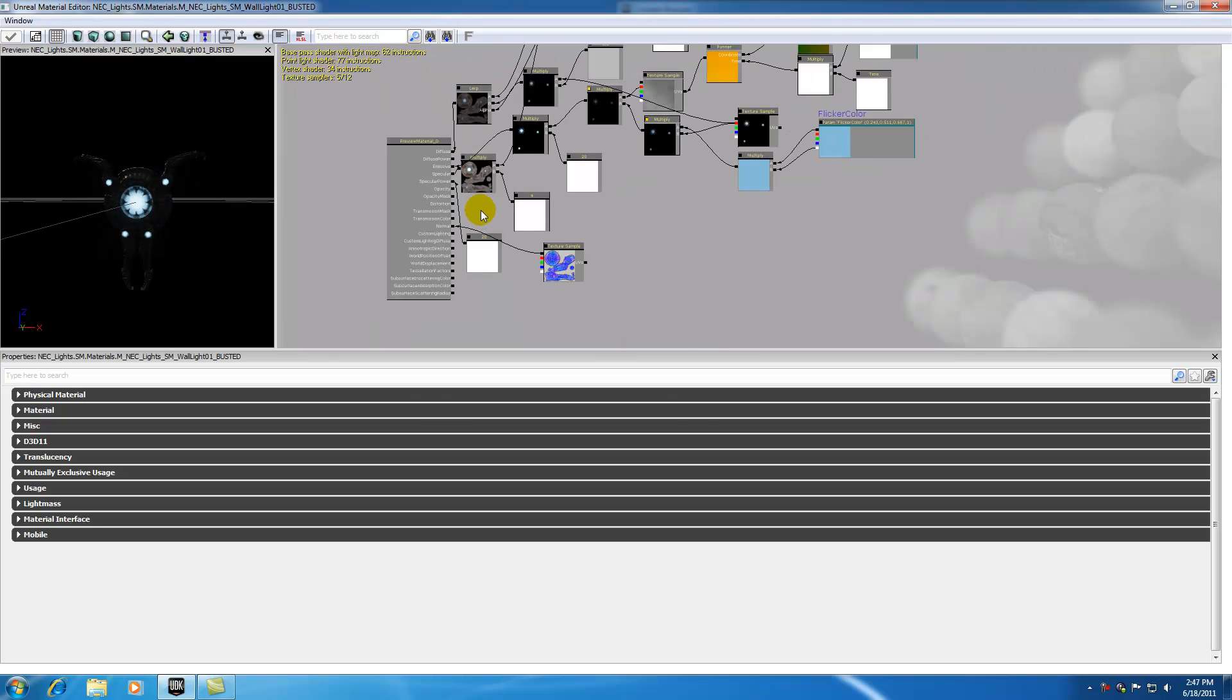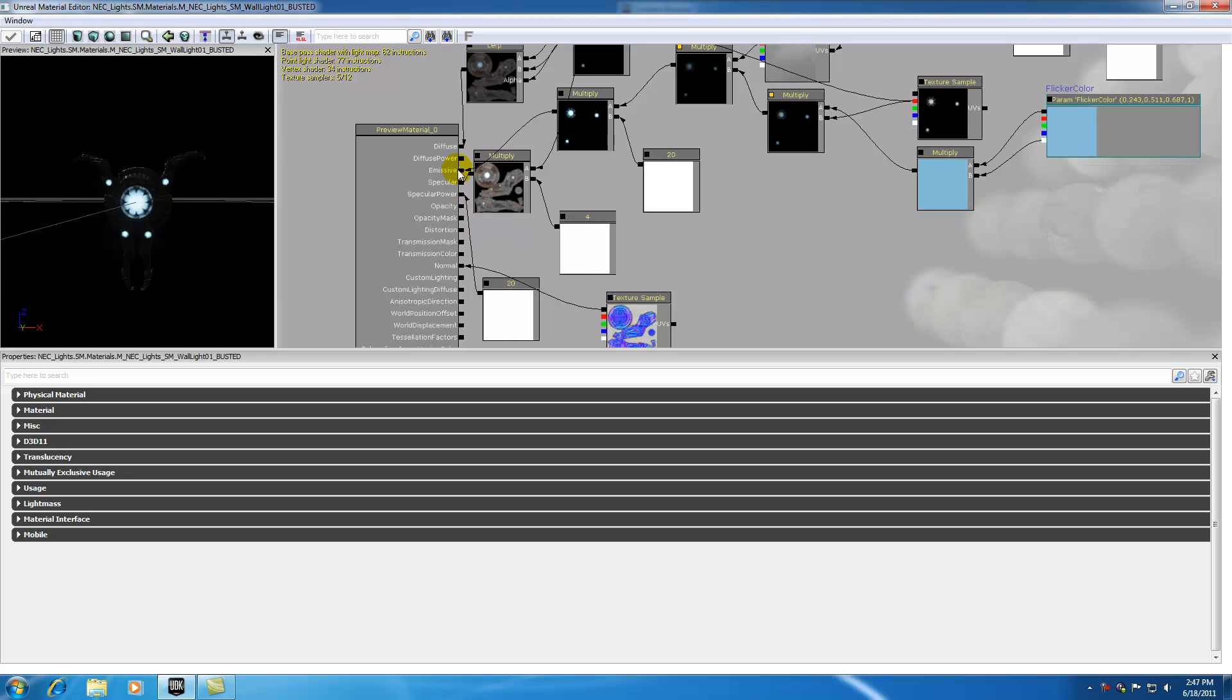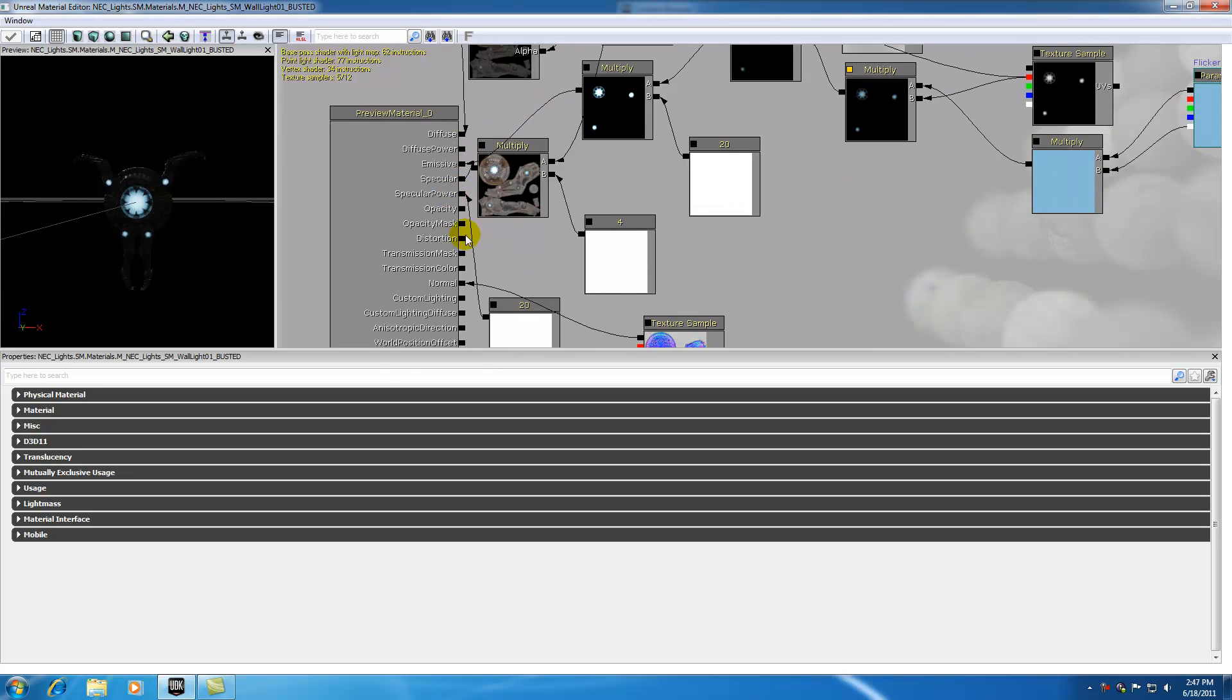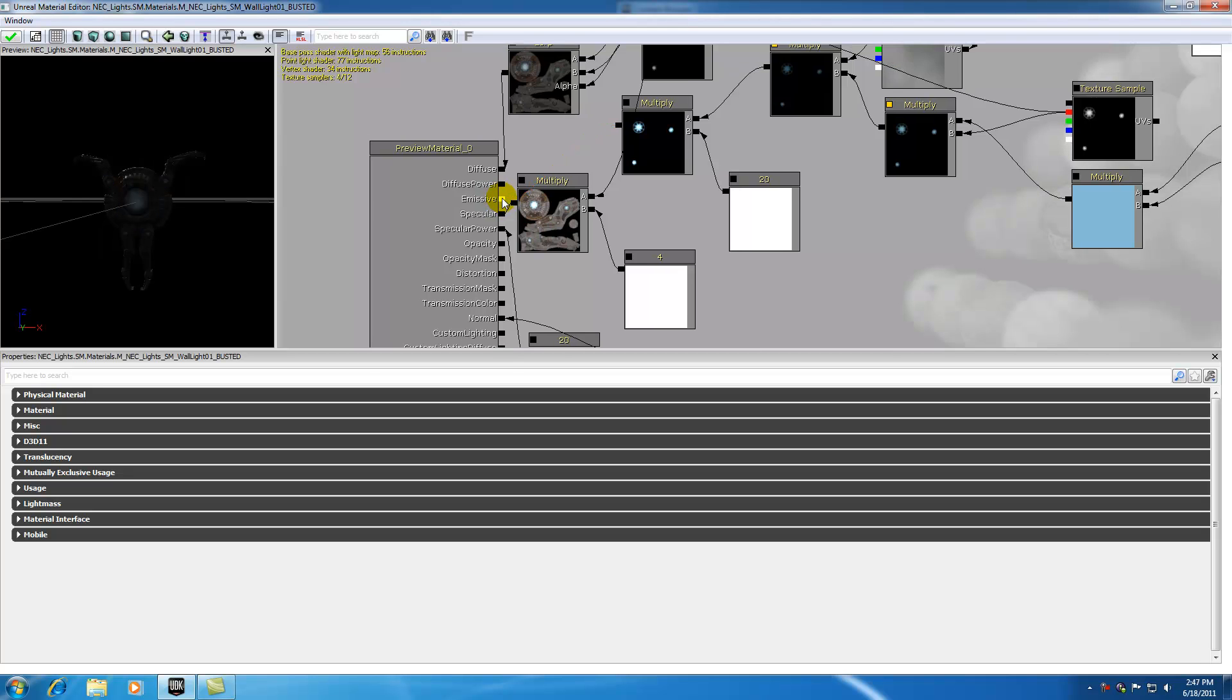The only thing we need to do with this material is shut off that emissive property. Go ahead and whatever is connected to emissive, hold down alt and click, and that's going to shut off all the emissive properties. So now you just have a regular plain old light that looks like it's off. Perfect. That's exactly what we were going for.